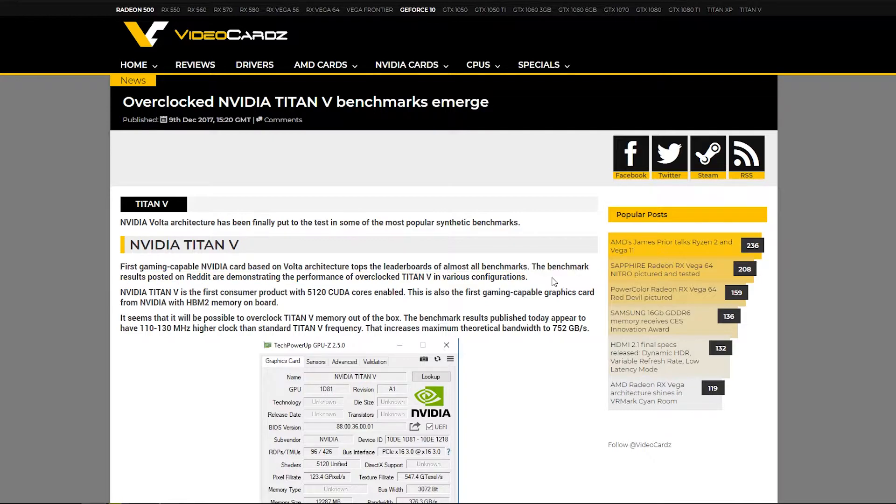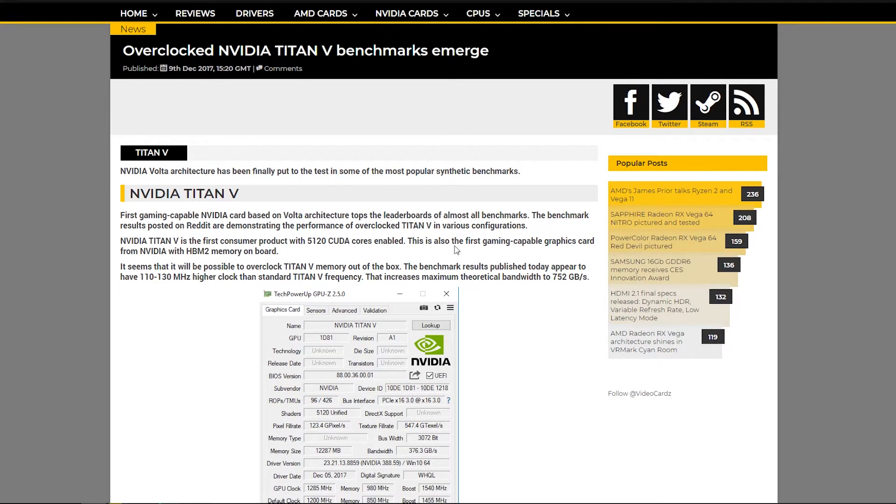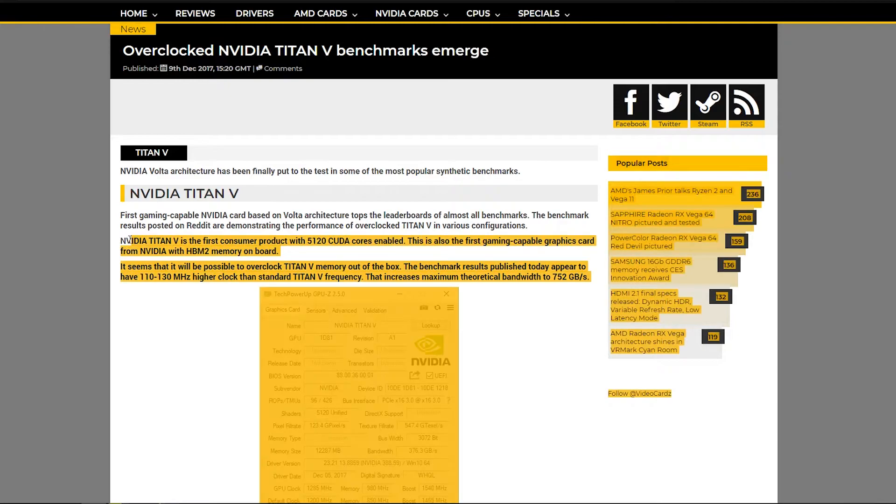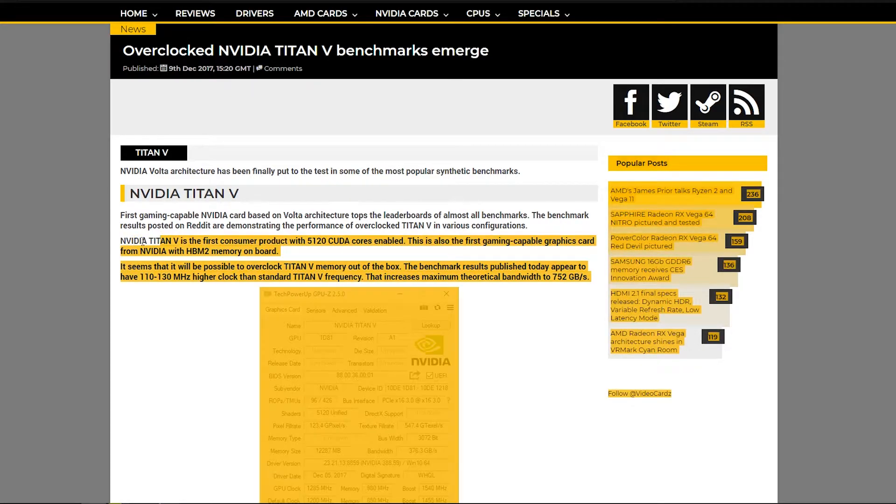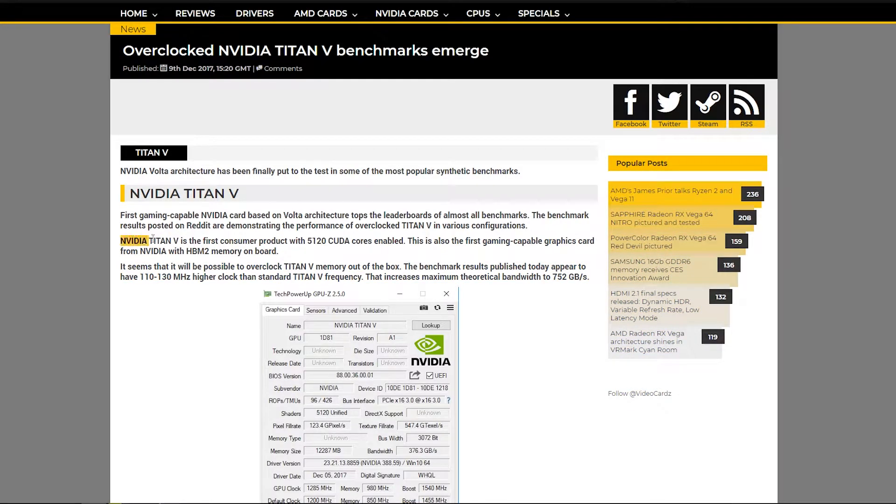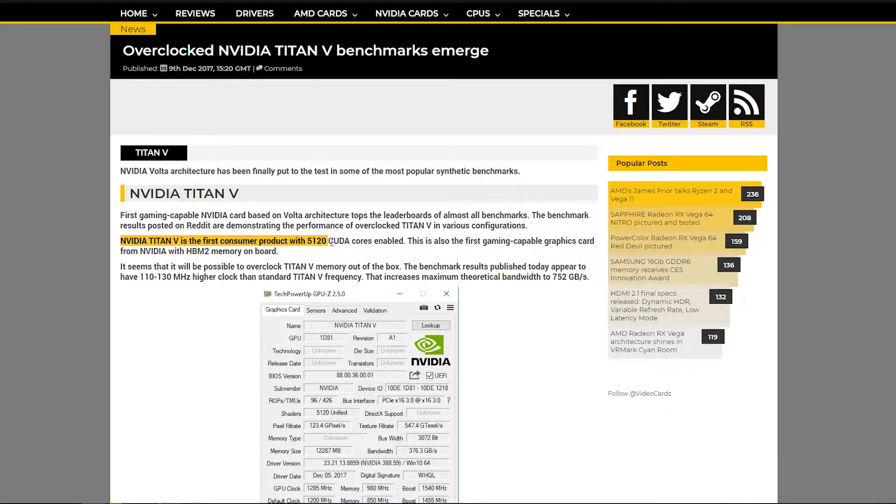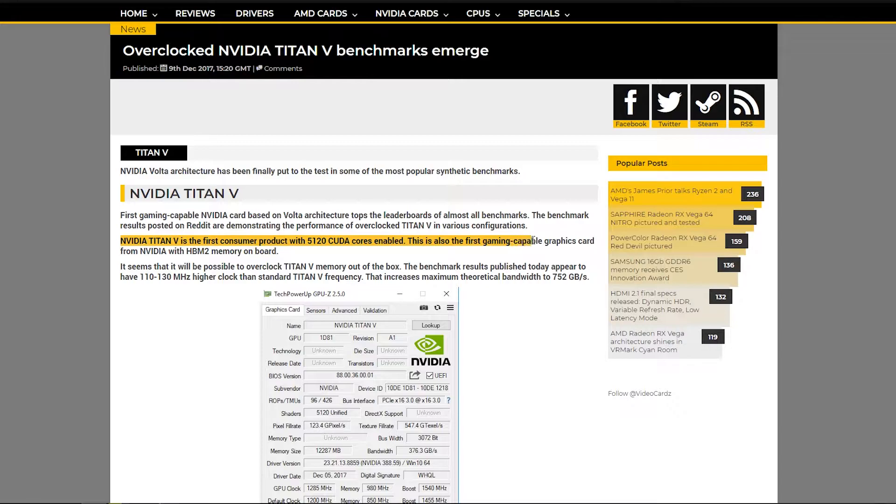The English isn't so good in this article, but we'll just continue. NVIDIA Titan V is the first consumer product with 5,120 CUDA cores enabled. It is also the first gaming capable graphics card from NVIDIA with HBM2 memory on board.